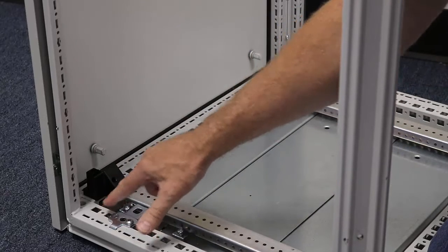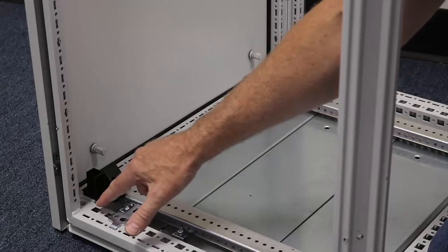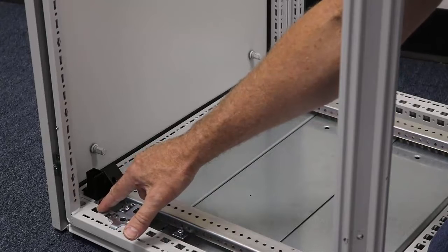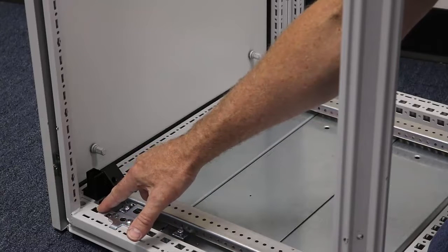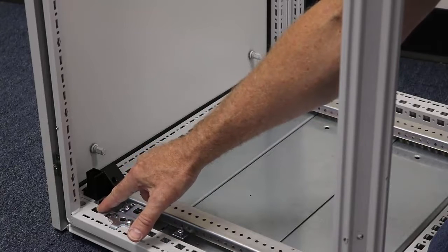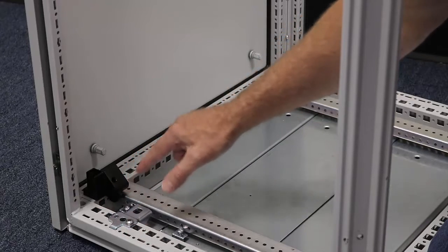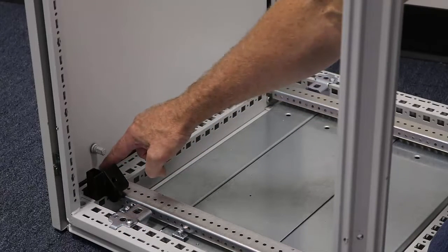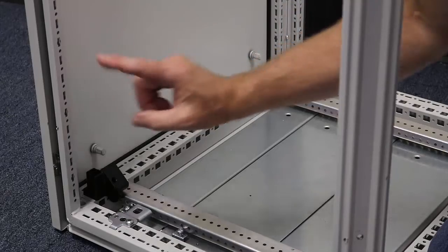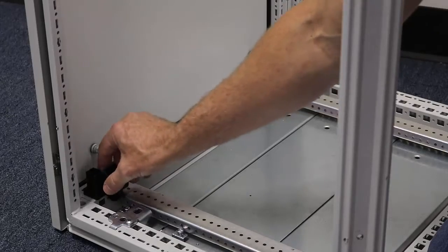Many people make the mistake of moving this bracket to here thinking that's the rearmost position and they can still go back even further. So I'm going to show you that next.